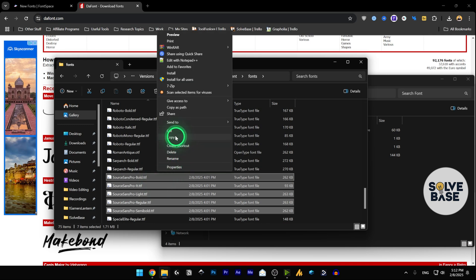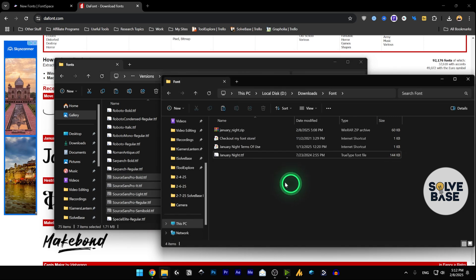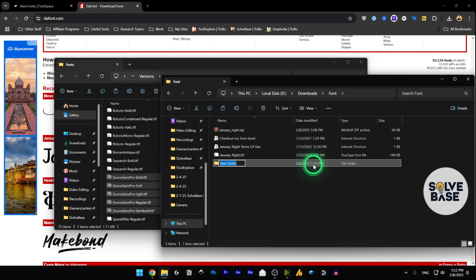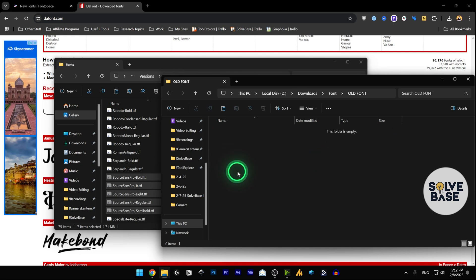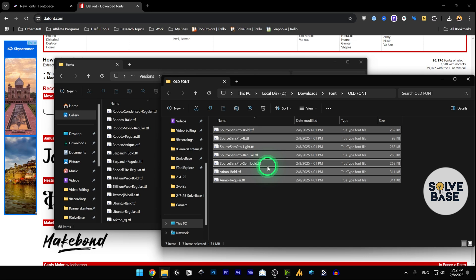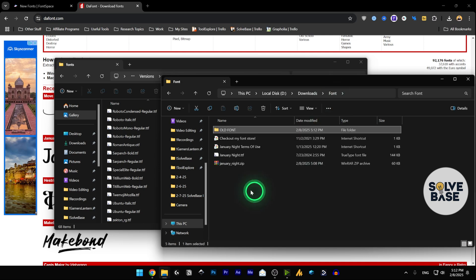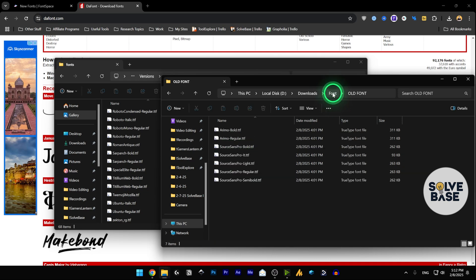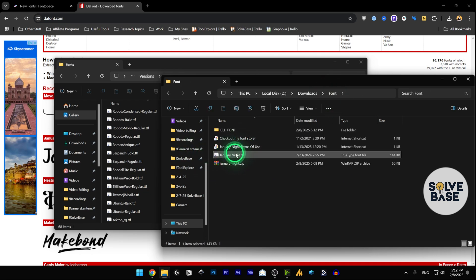Once done you'll find both groups are selected. Right-click and choose Cut instead of Copy. Go back and create a new folder, rename it 'old font', and paste the files inside it. Now go back — we have our downloaded font ready.